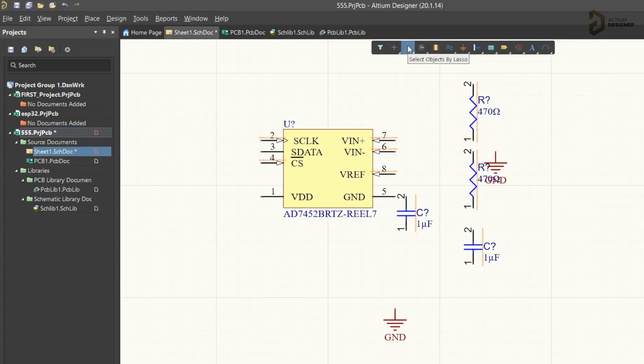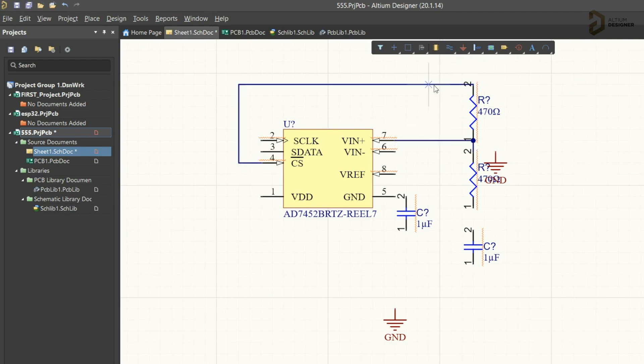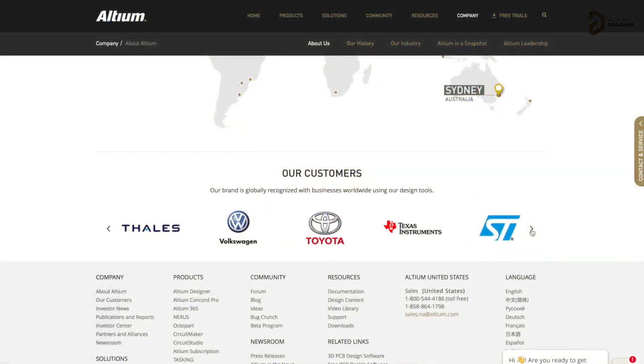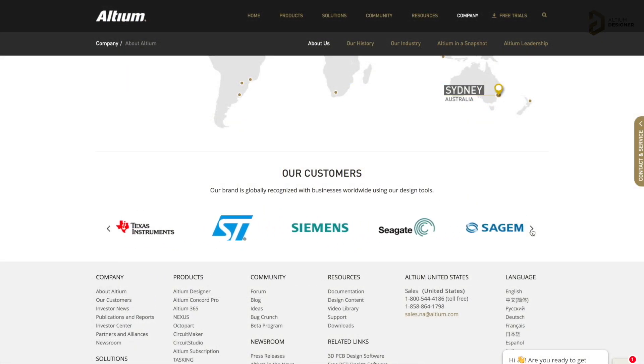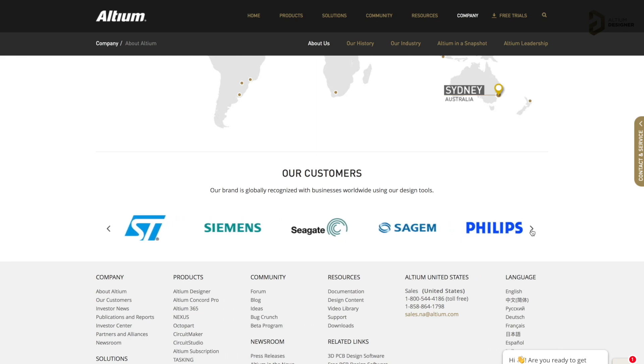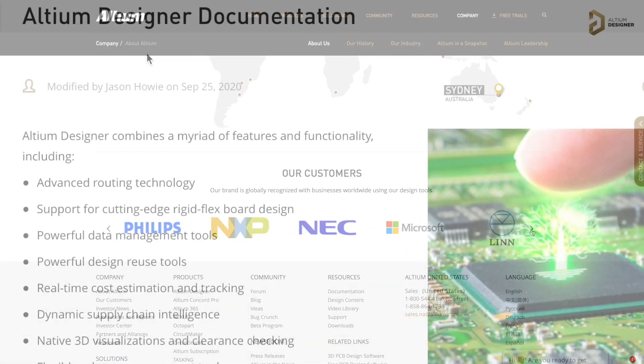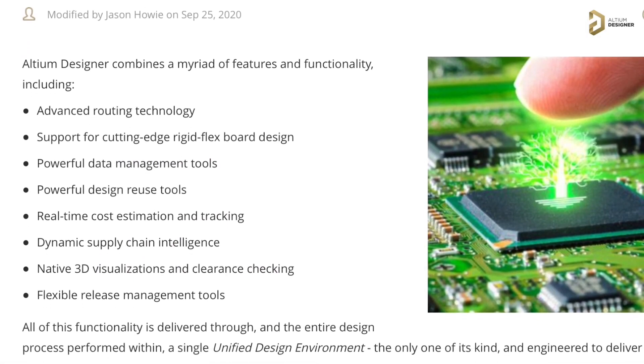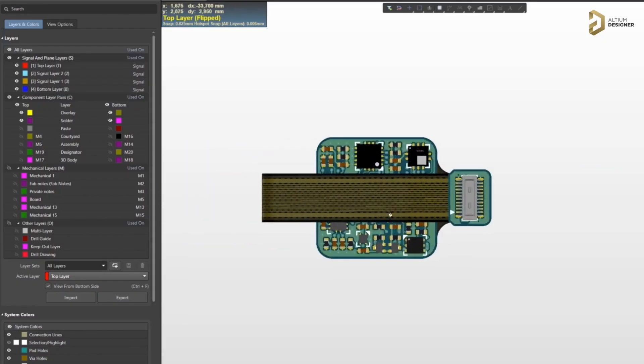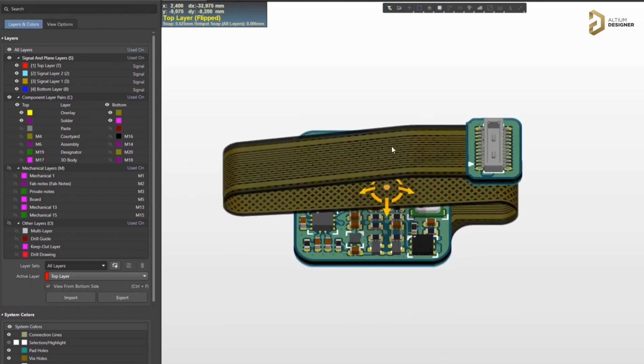This video is sponsored by LTM, which is a PCB designer software company. LTM has all the tools you need to design a professional PCB with high productivity, and it is widely used in big electronic companies like Texas Instruments, Siemens, Seagate, and many more for their PCB designs. It has advanced routing features, real-time cost estimations, and you can also design your own flexible PCBs using this software — an all-in-one professional PCB designing software for all your needs.